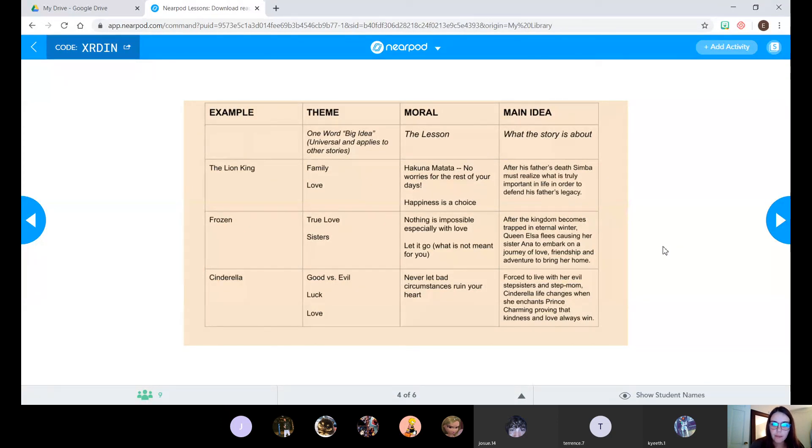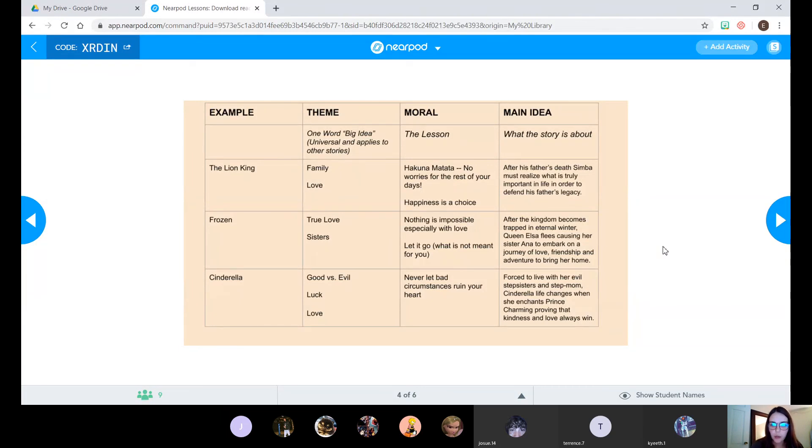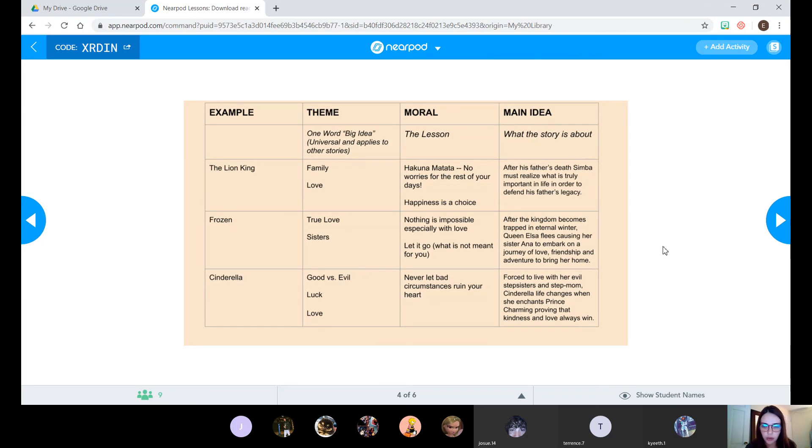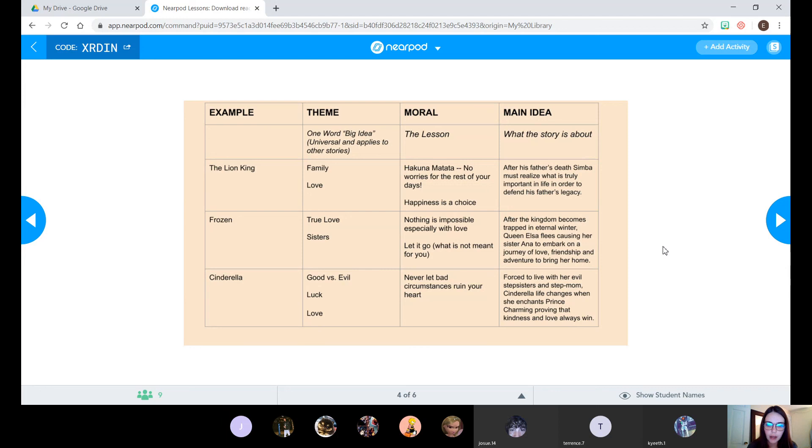And then the main idea is where you really can start to talk about the plot of it, where you can tell me what the story is about in just a sentence. So what is the main point of the story? What is the author trying to get us to know? And in this case, it was that after his father's death, Simba must realize what is truly important in life in order to defend his father's legacy. So this is where you can tell me what it's all about. You can mention character, you can mention plot.